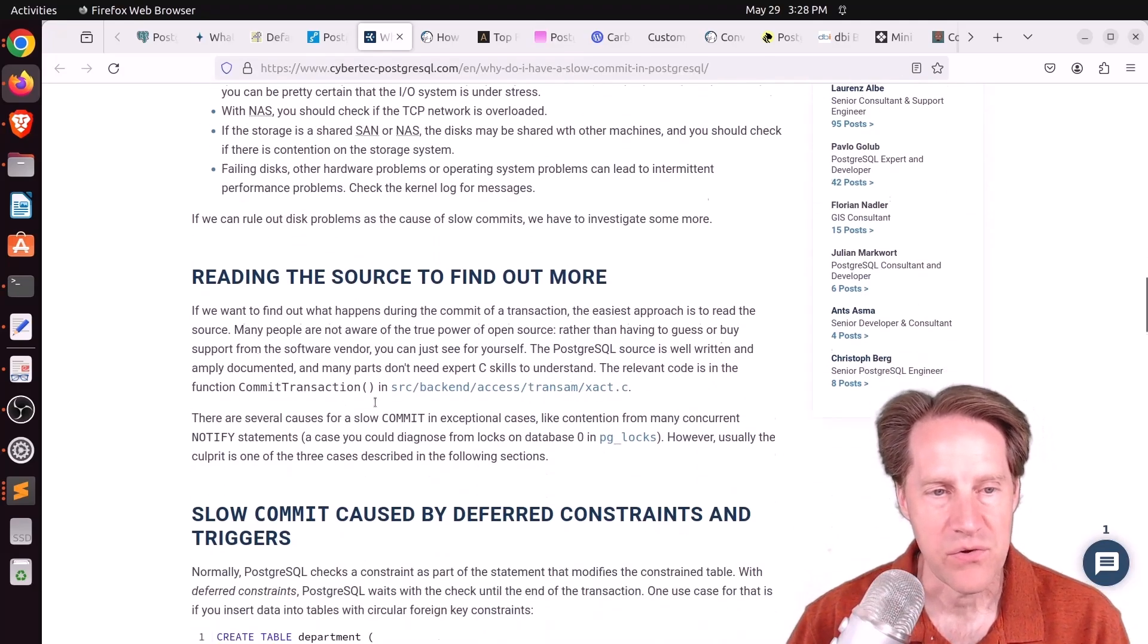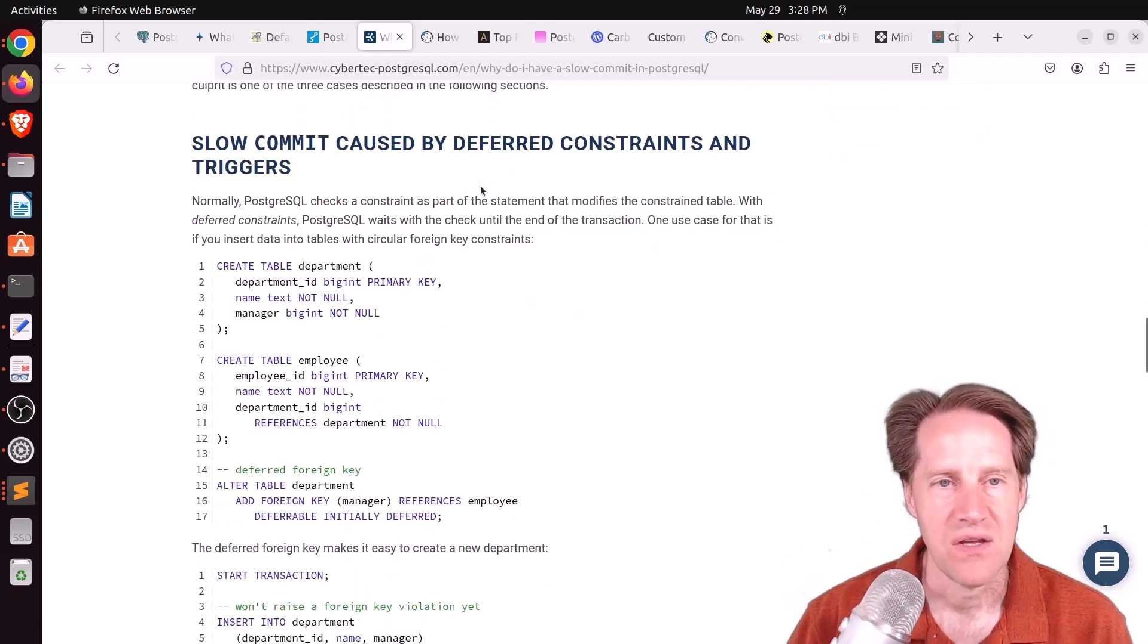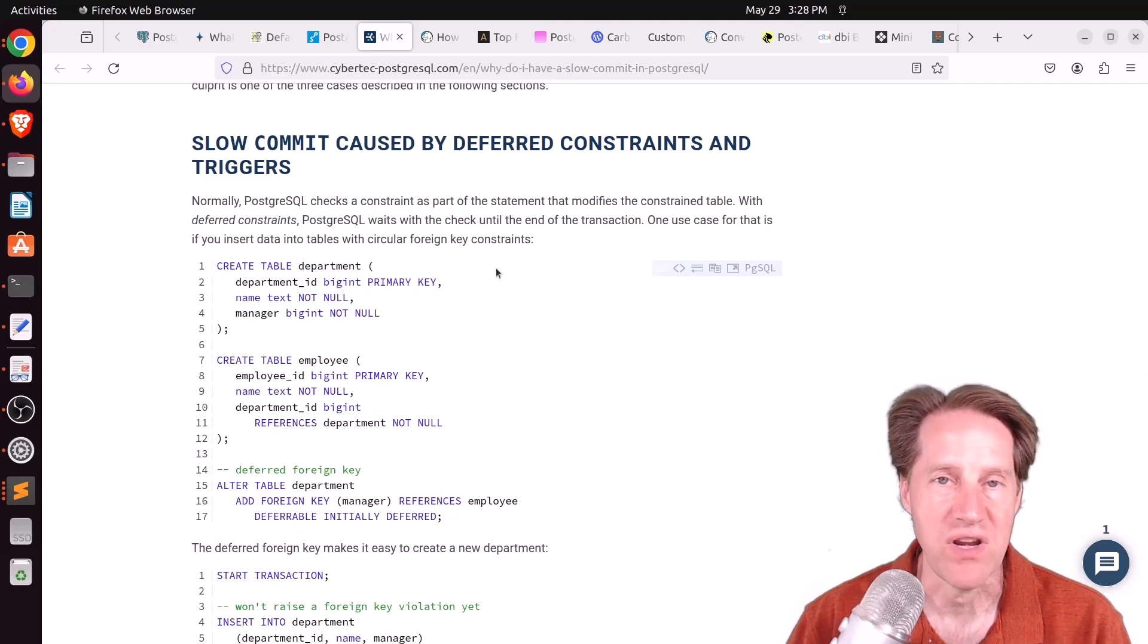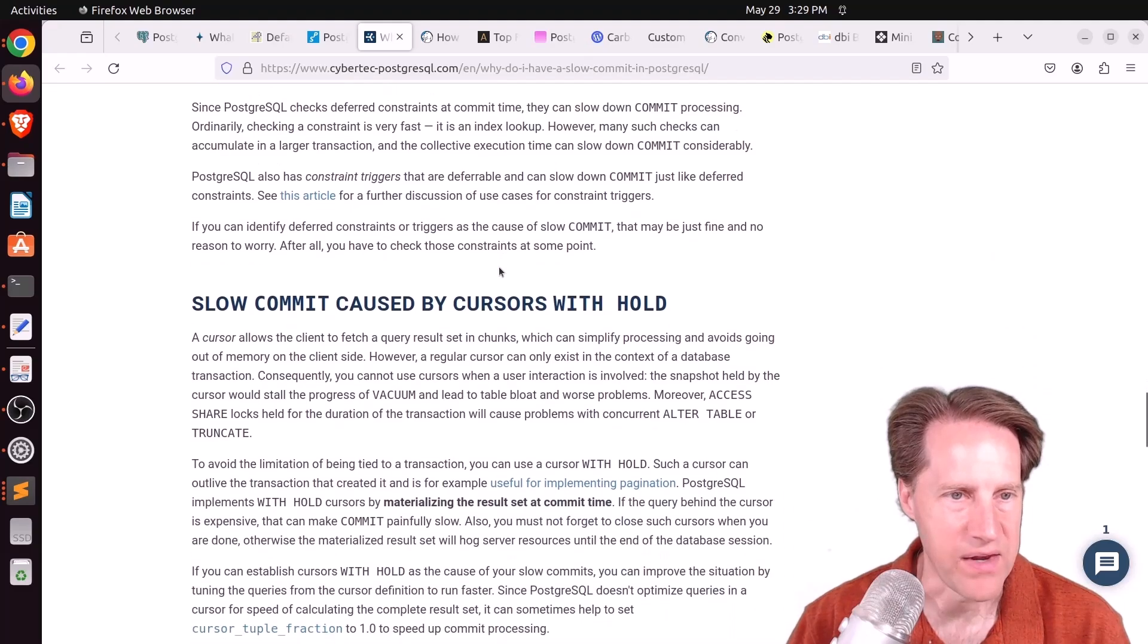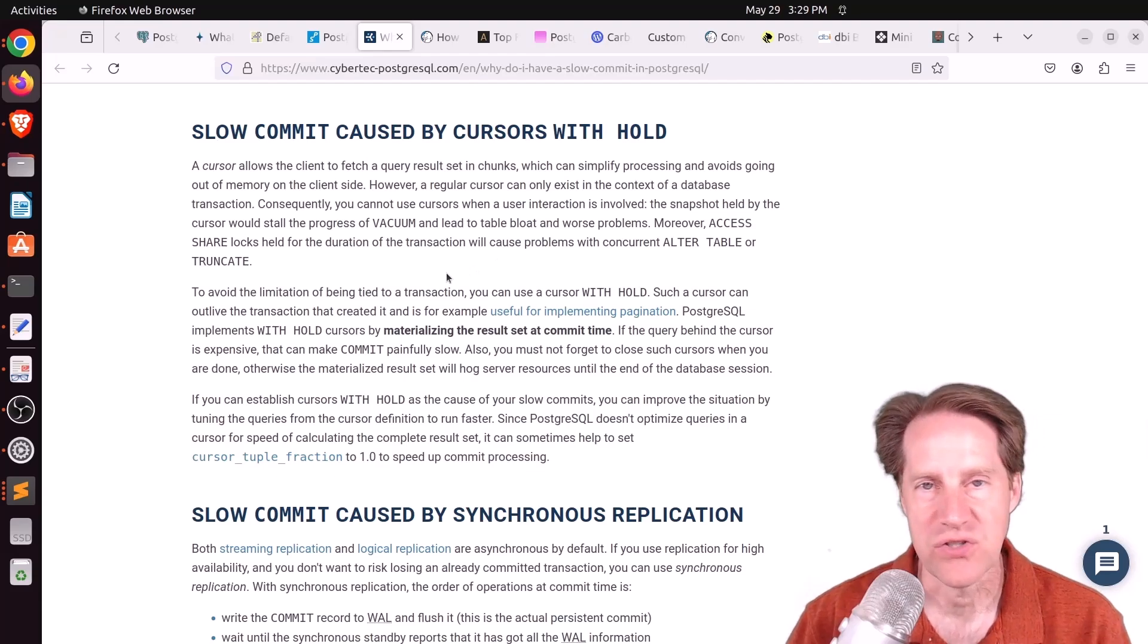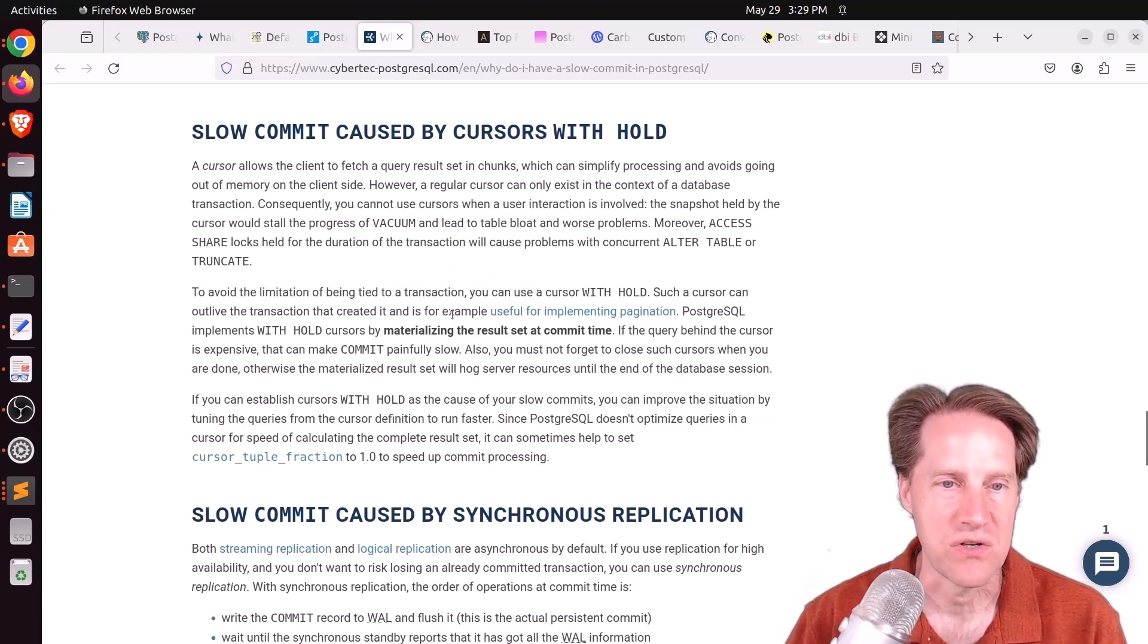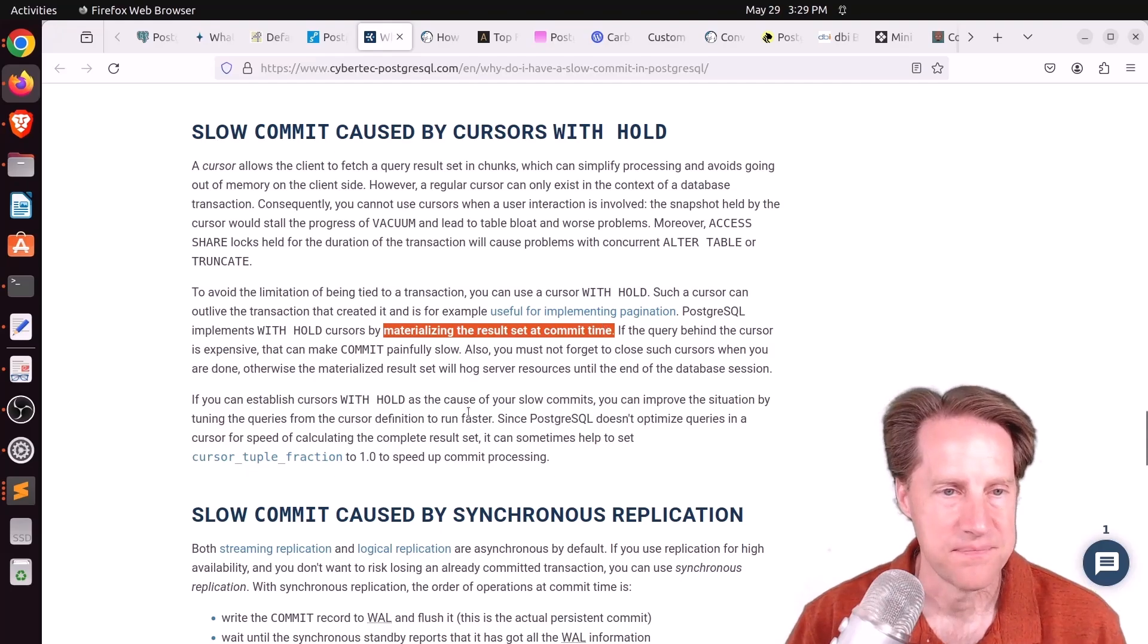A few other reasons that could cause it is that you have deferred constraints or triggers. So what deferred means is it waits until a commit happens, and then it does all of the constraint checks and trigger firing. So that could cause a delay in that. And he shows an example of that here. Another reason, it could be caused by cursor's withhold. So a cursor by itself shouldn't cause an issue, but when you specify withhold, which actually materializes the query for the cursor, this materialization step happens at commit time. So if it's a very long query, that's going to be a long commit in your logs.